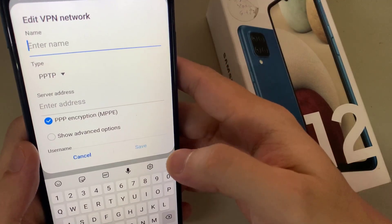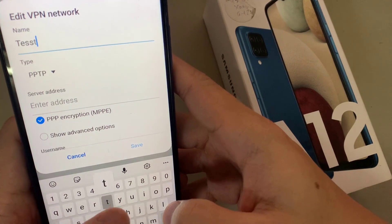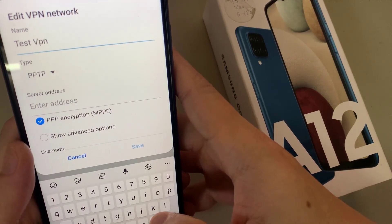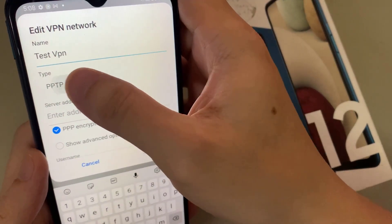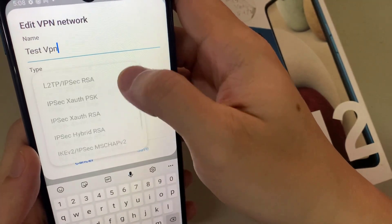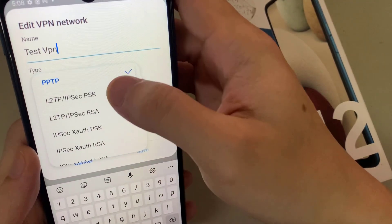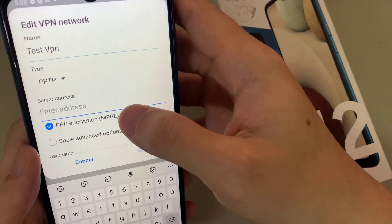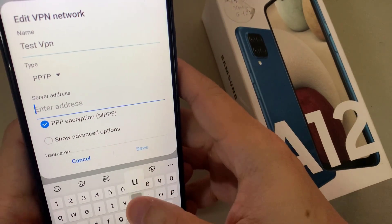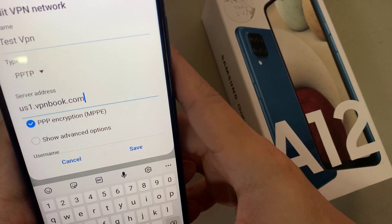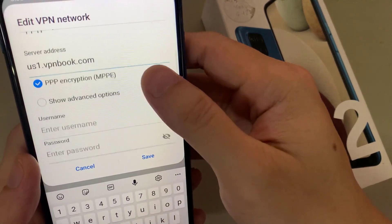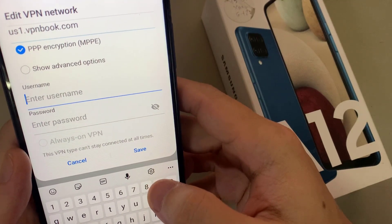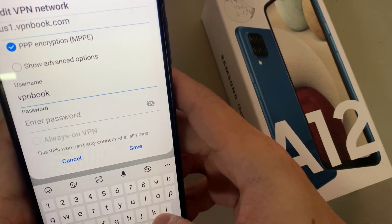Now you can add the VPN. Enter a name — for my example, scroll down to select more. Select the type, add the server address, and select PPP encryption. You can create a username and password.